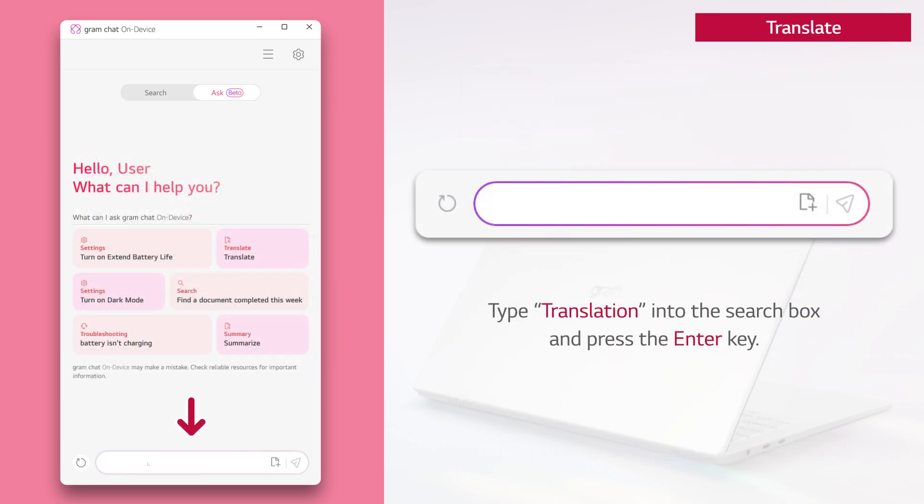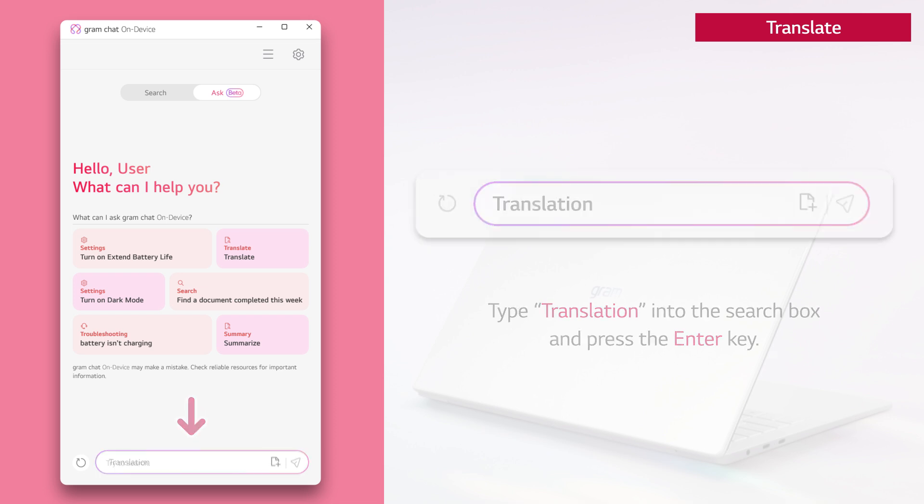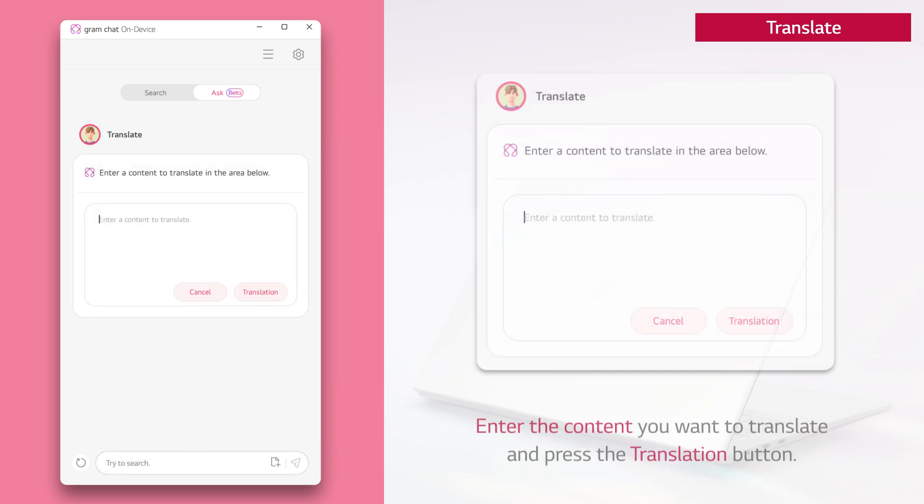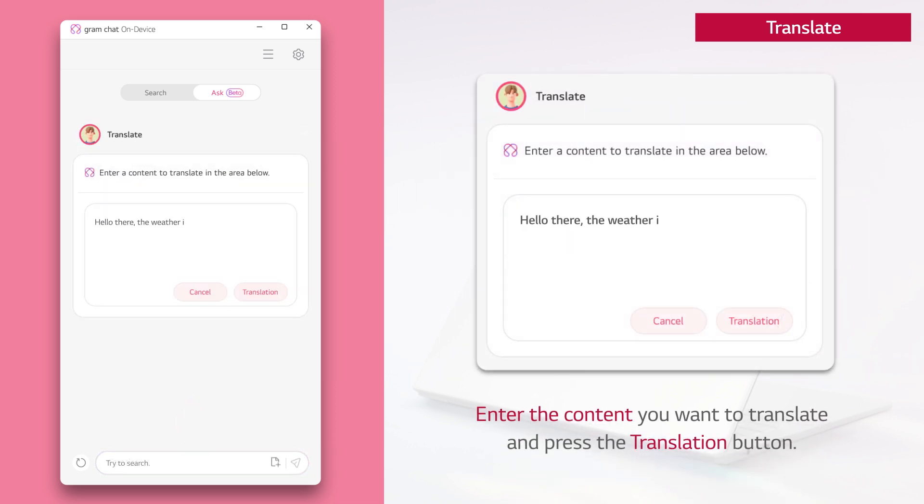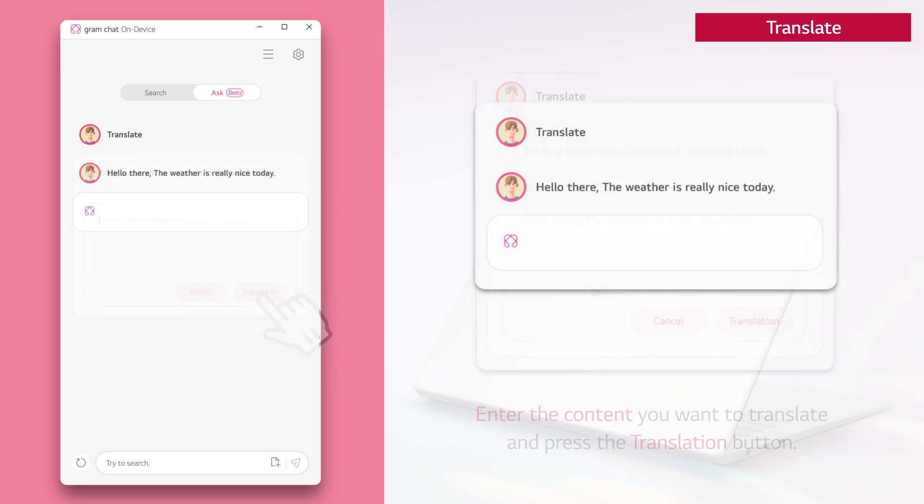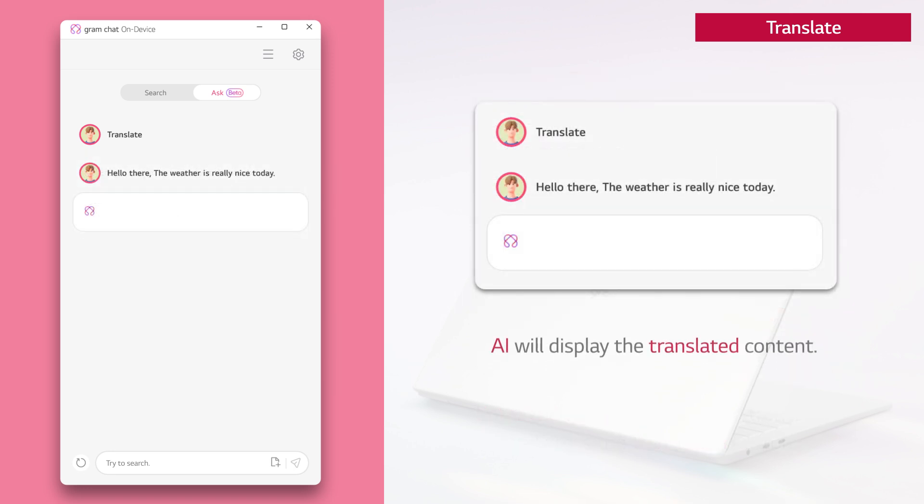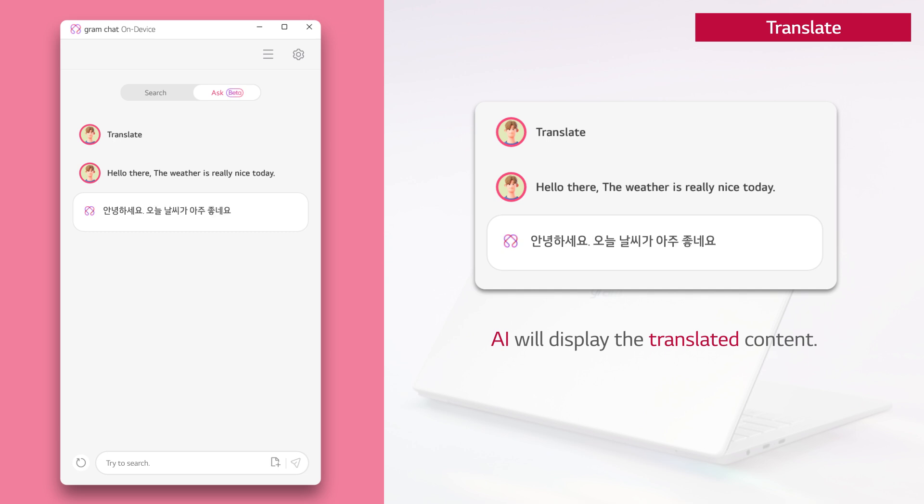Type translation into the search box and press the enter key. Enter the content you want to translate and press the translation button. AI will display the translated content.